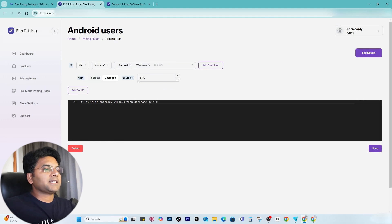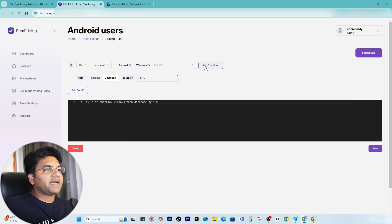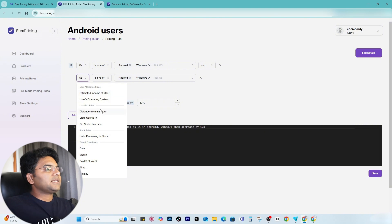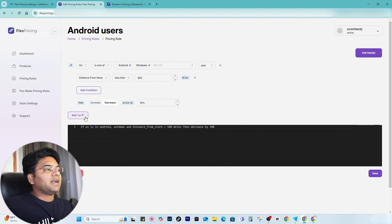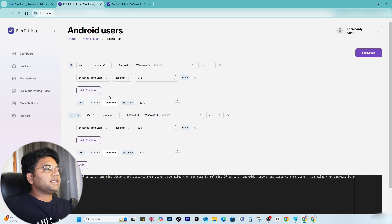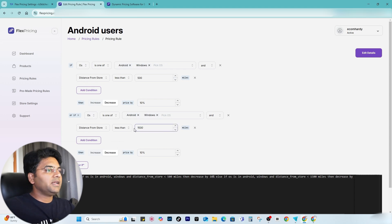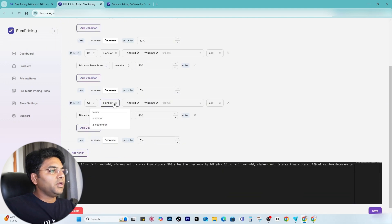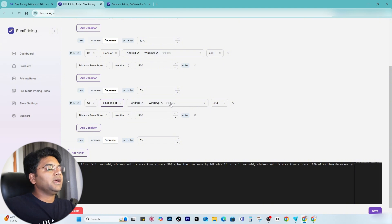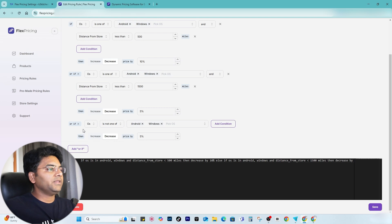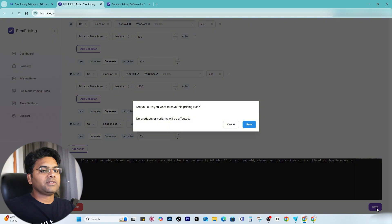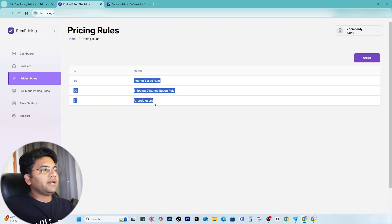The price will decrease by 10%. But I want to make this rule a bit more complex — I add a condition: distance from my store is less than 500. Then I add another condition: operating system is one of Android or Windows, distance from the store is less than 1,500, then price decreases by 5%. For another rule: if the operating system is not Android or Windows — meaning if it's Apple or iOS — I remove that extra distance condition, and the price will increase by 5%. Save changes and that's it.